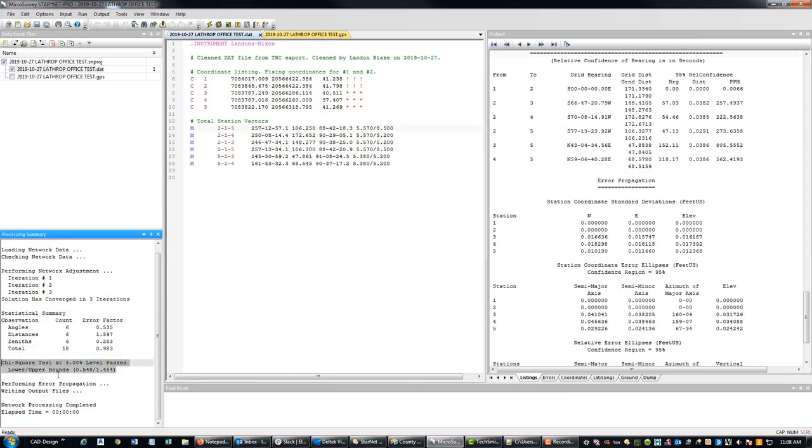So now I've passed the chi-square test. You can see down here. So that makes me feel a little better. And my errors look much better.